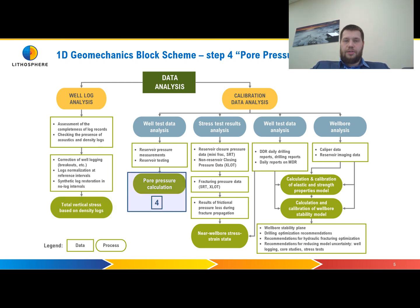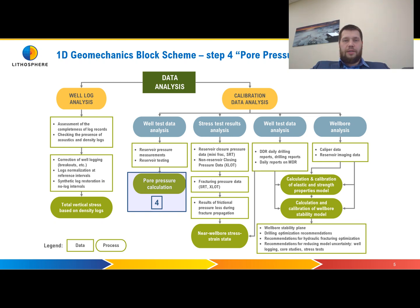Step number four is Pore Pressure. At this step we will calculate pore pressure by Eaton's method and calibrate it on well testing data such as MDT and XPT.